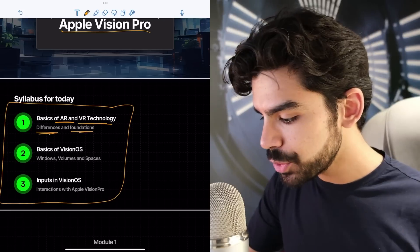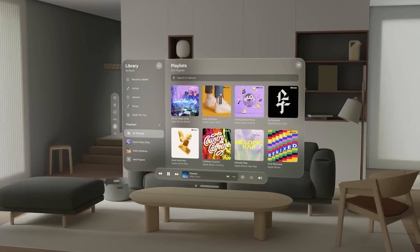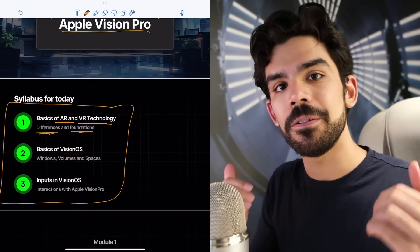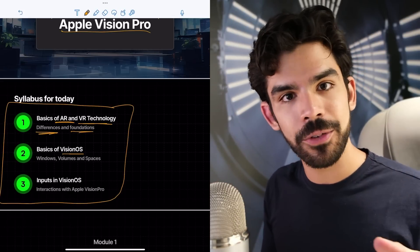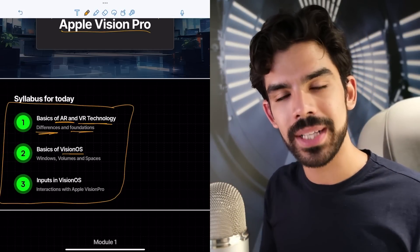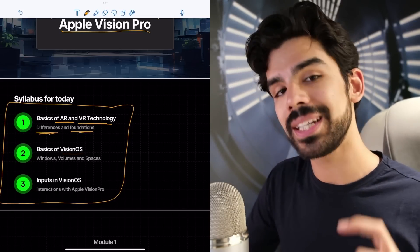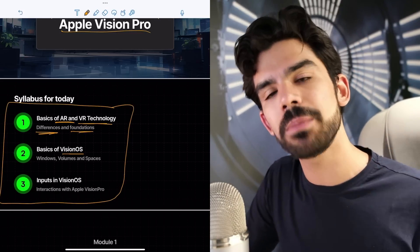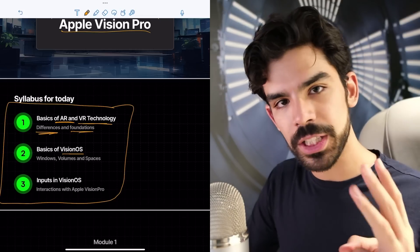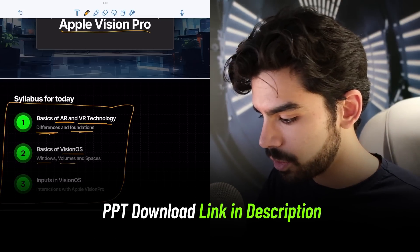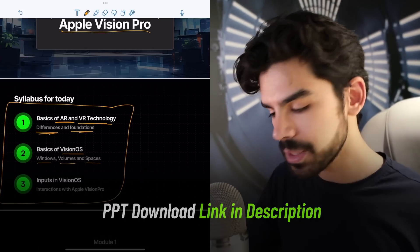In module two, I will teach you about Vision OS, which is basically the operating system on which the Apple Vision Pro works. So iOS is for iPhone, for Macs we have Mac OS, and similarly for Vision Pro we have Vision OS. You need to understand the basic principles of Vision OS in order to create apps for it — three foundational concepts: windows, volumes, and spaces.